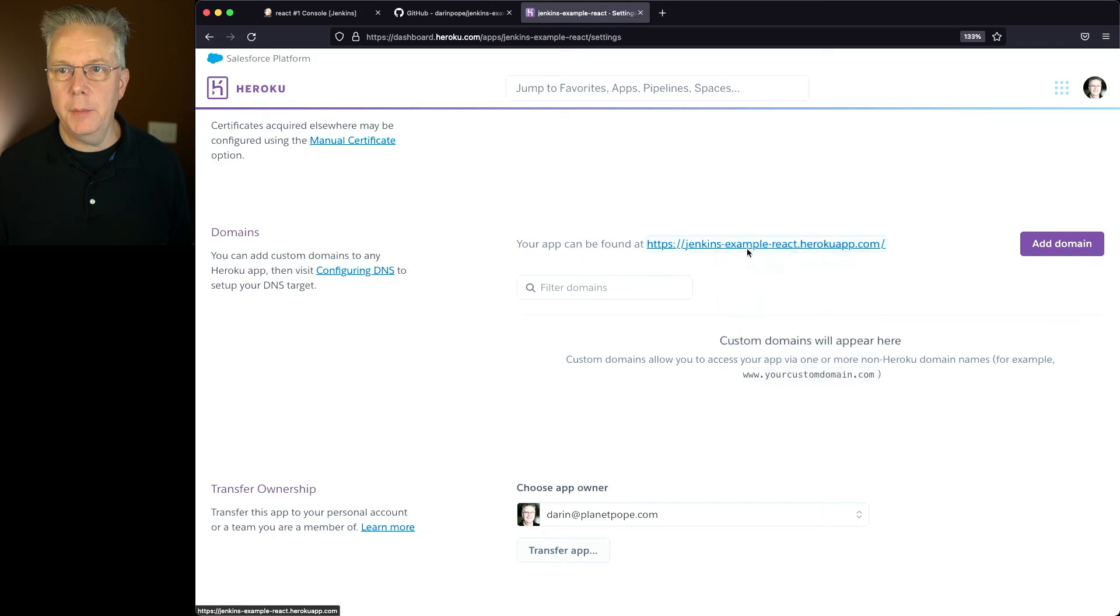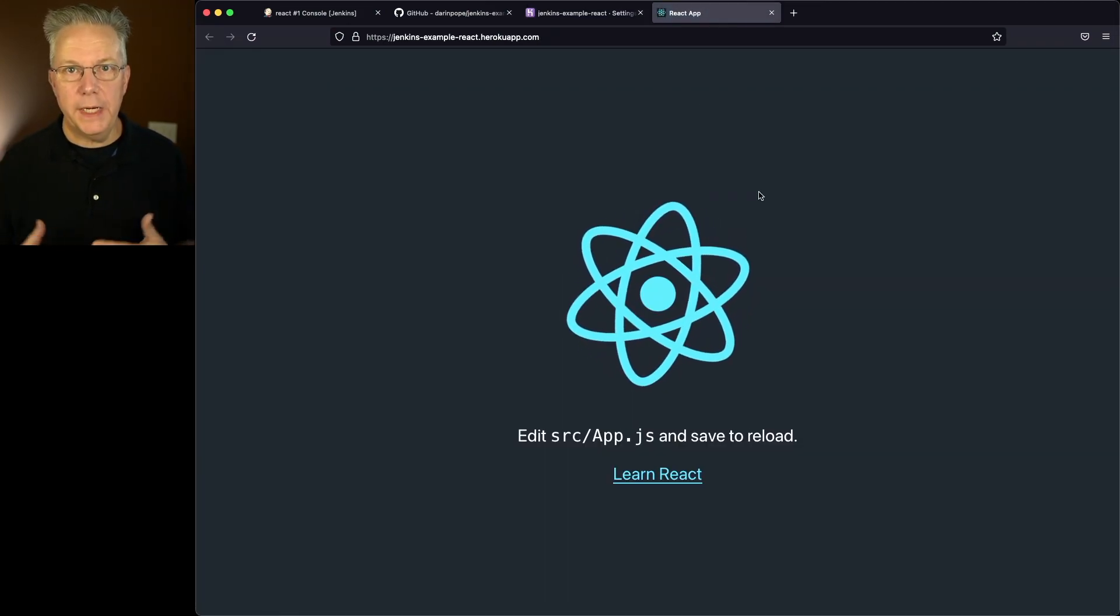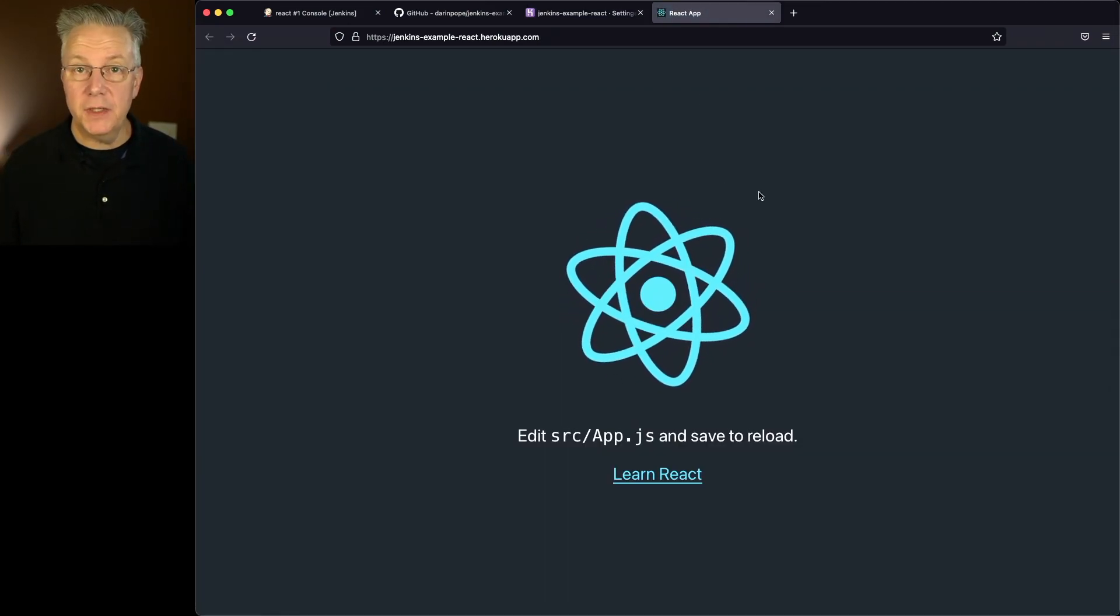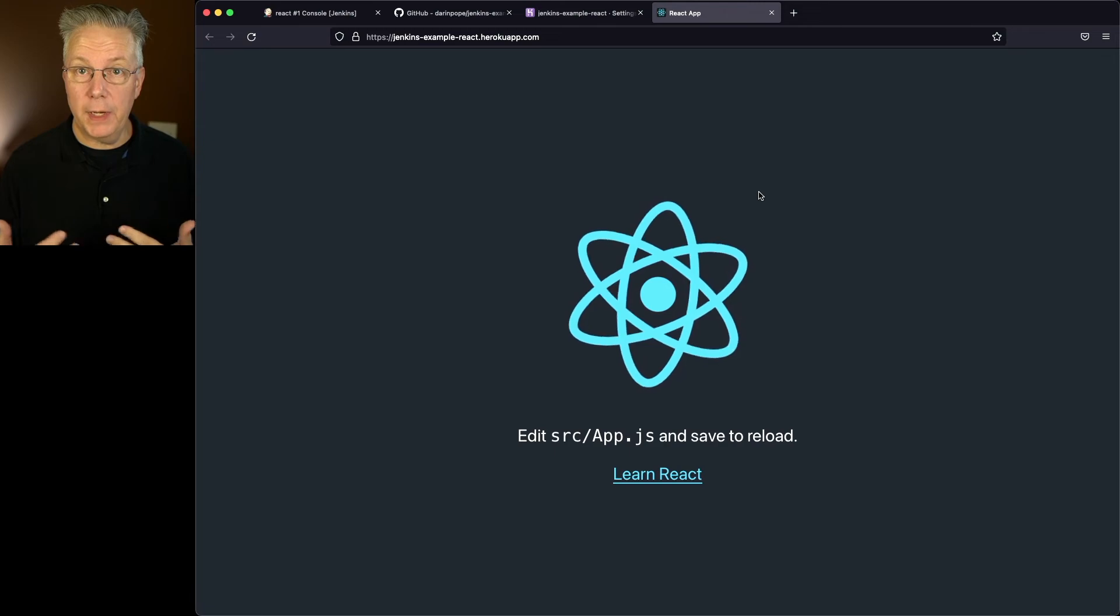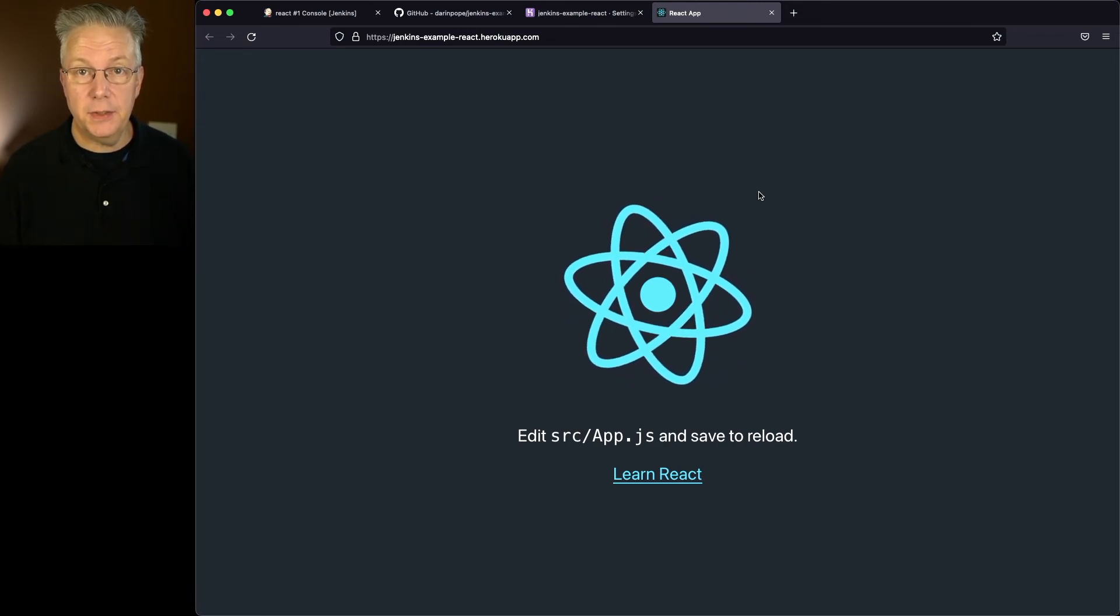Let's go ahead and open in a new tab. And if we take a look at this, we now see the default page that's generated from create react app. So we know that our application is up and running.